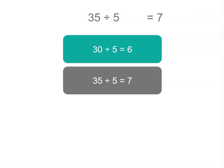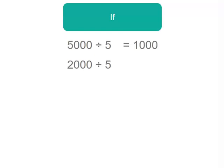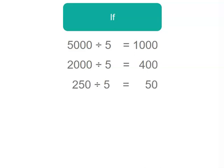So we've solved four different problems. We've solved 5,000 divided by 5 which is 1,000. 2,000 divided by 5 which is 400. 250 divided by 5 which is 50 and 35 divided by 5 which is 7.